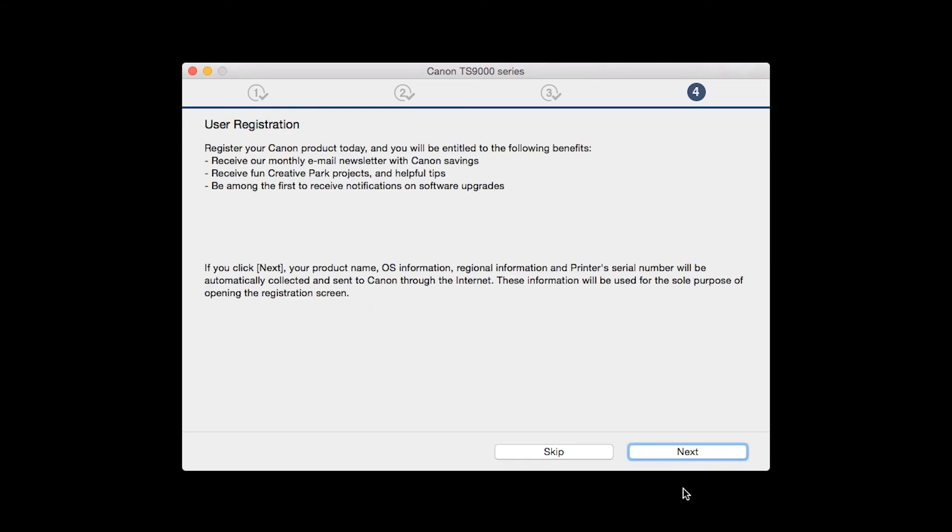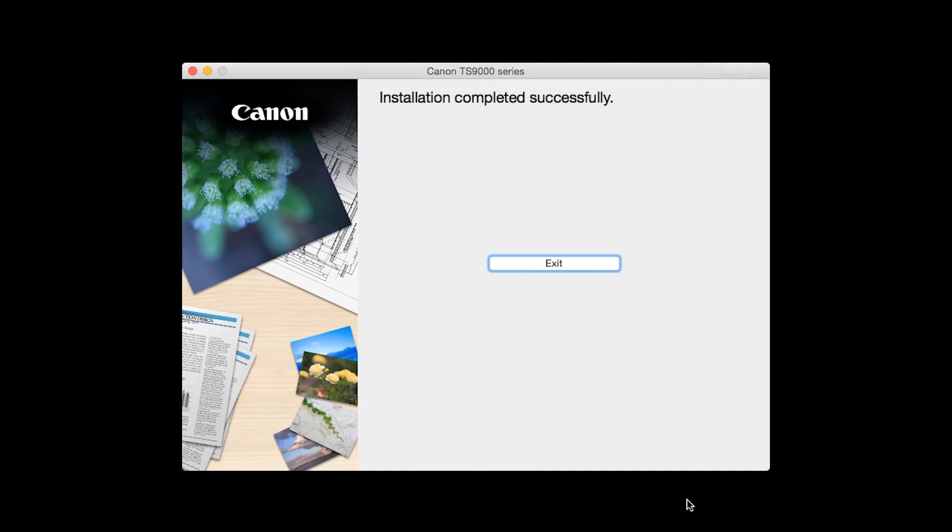Click Next. At this time, you will be prompted to register your product. If you choose to register at this time, a new window will open. After registration is complete, you can continue with the installation. When this screen appears, click Exit to complete the installation.